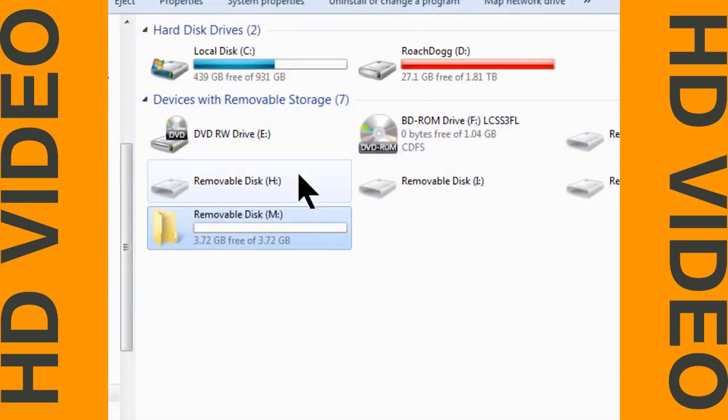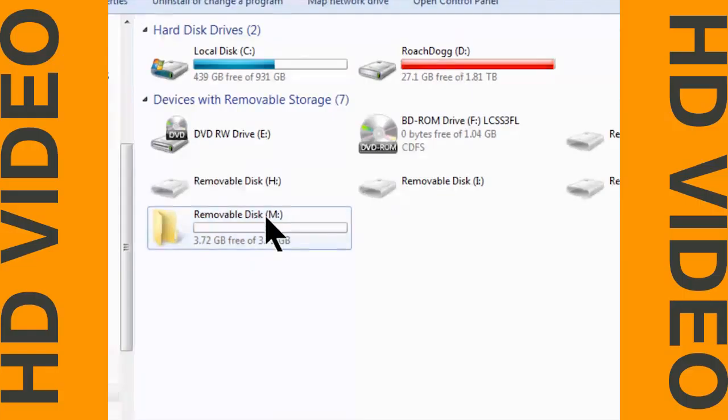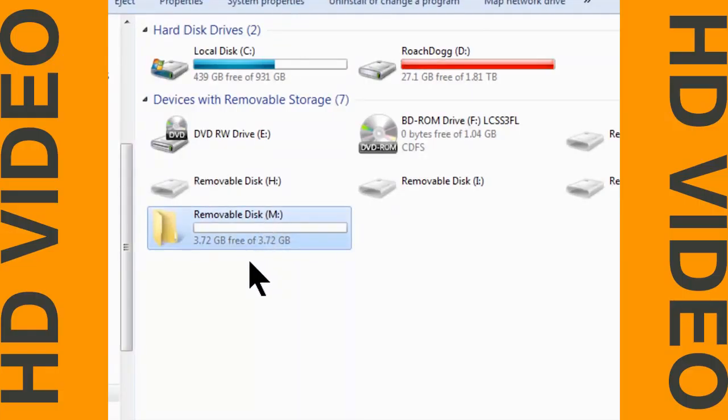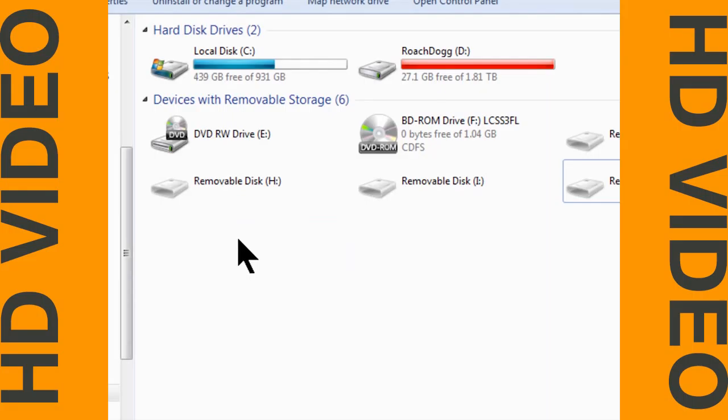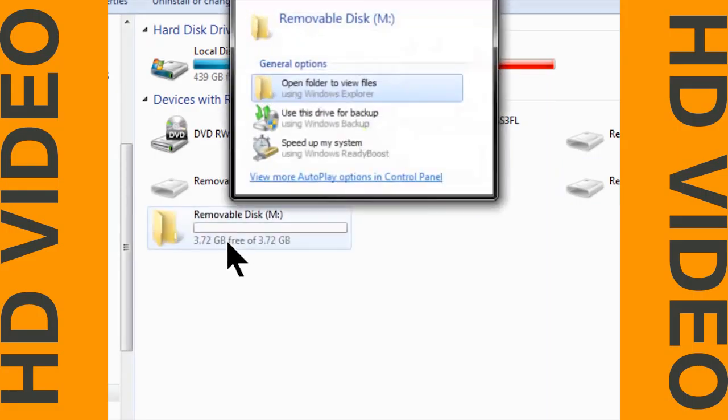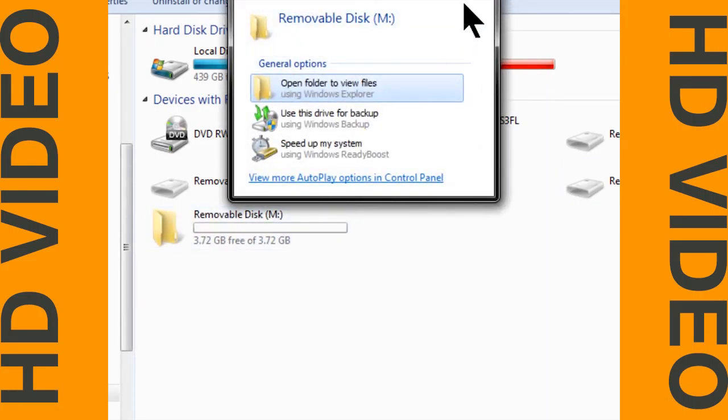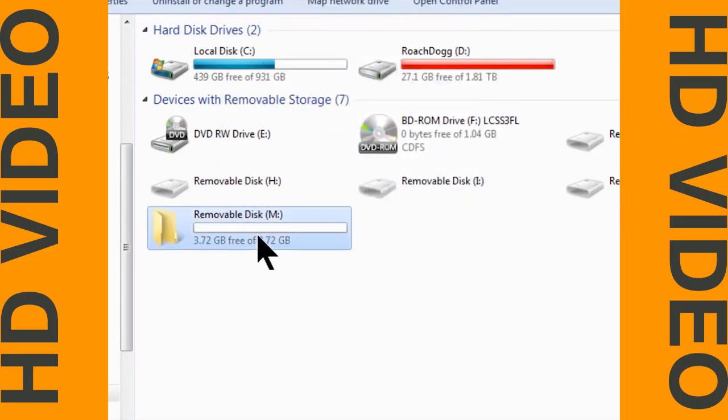You may have multiple removable disks, but to be sure you're on the right one, while you're on this page, you can remove the USB flash drive. If it disappears, then you know which one it is. Plug it back in, and there it is.